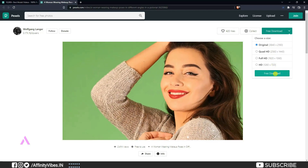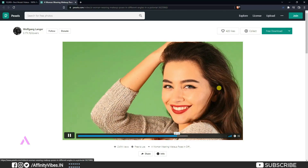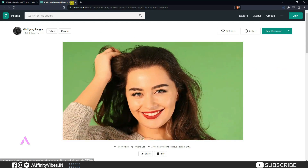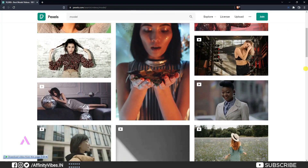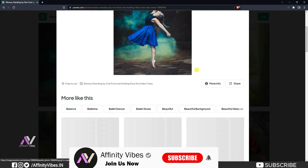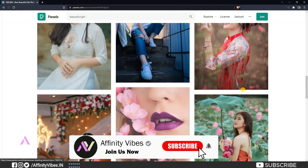Before going to my number 1 website, a gentle reminder: if you like this video, don't forget to click that like button, comment on this video, and subscribe to my channel.